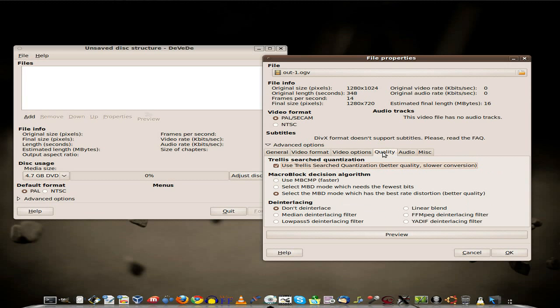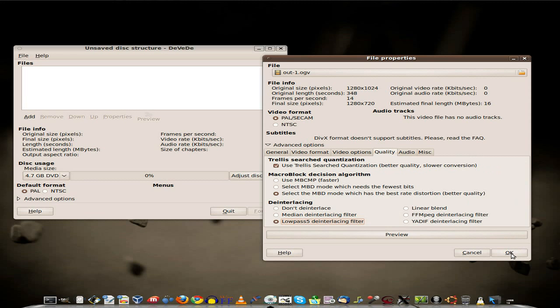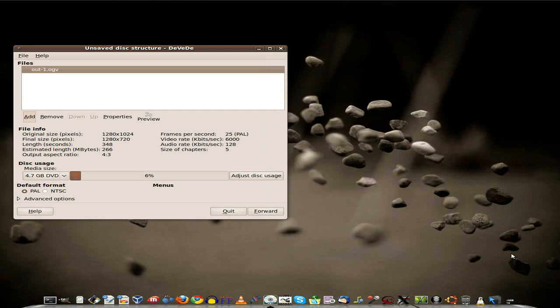Video Options, we won't really play with that. Now Quality on the other hand, I'm going to use a Low Pass 5 Deinterlacing Filter. My personal preference. If when you do get to using it, you may want to use a different one. You know, have a little play and see what happens. We click OK.